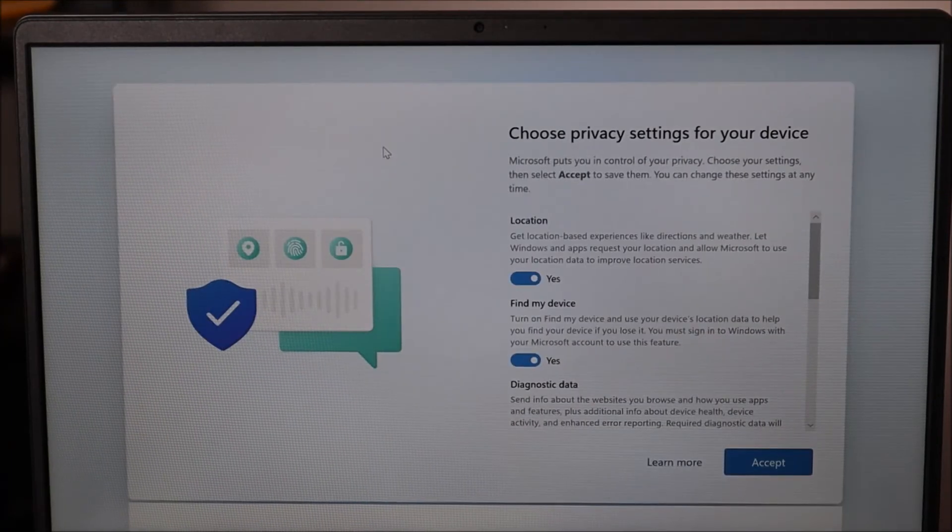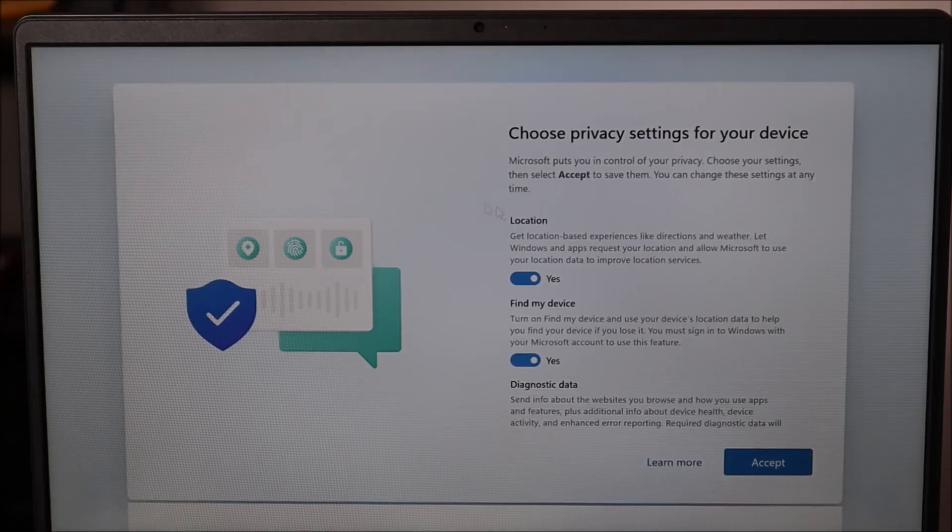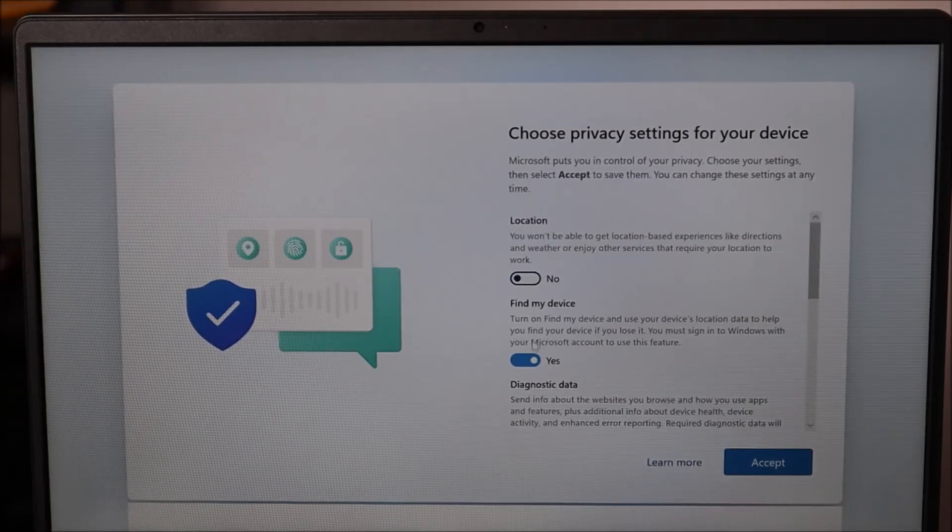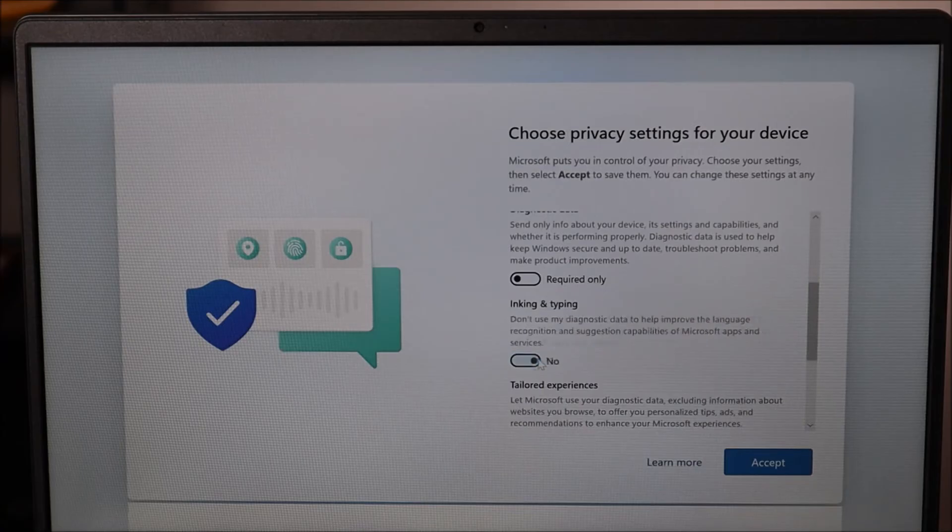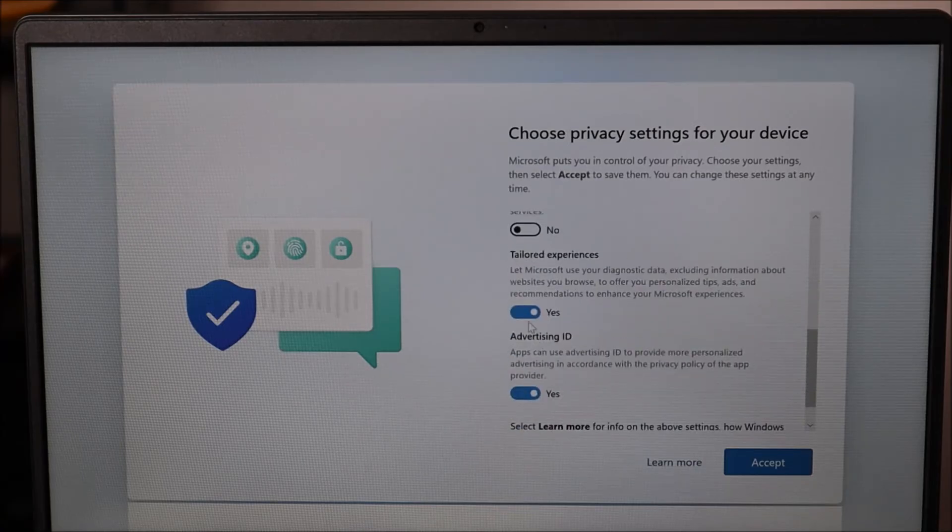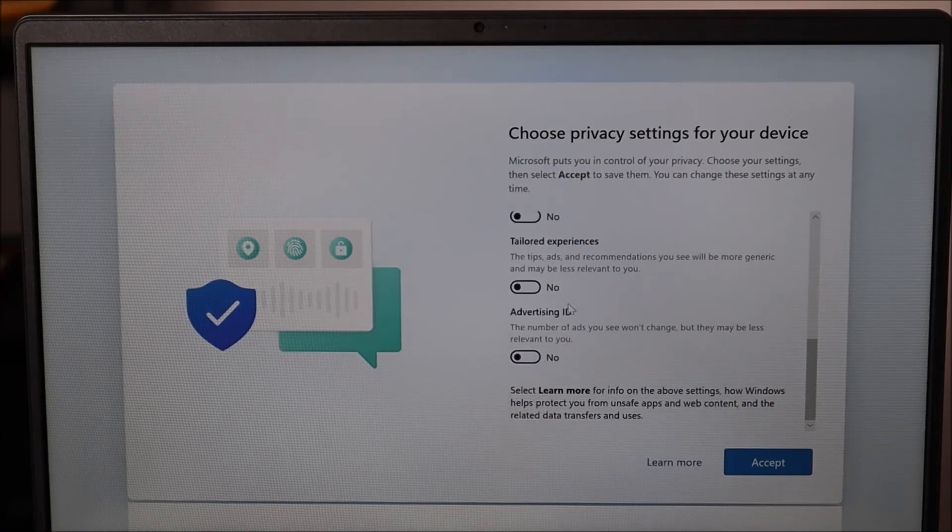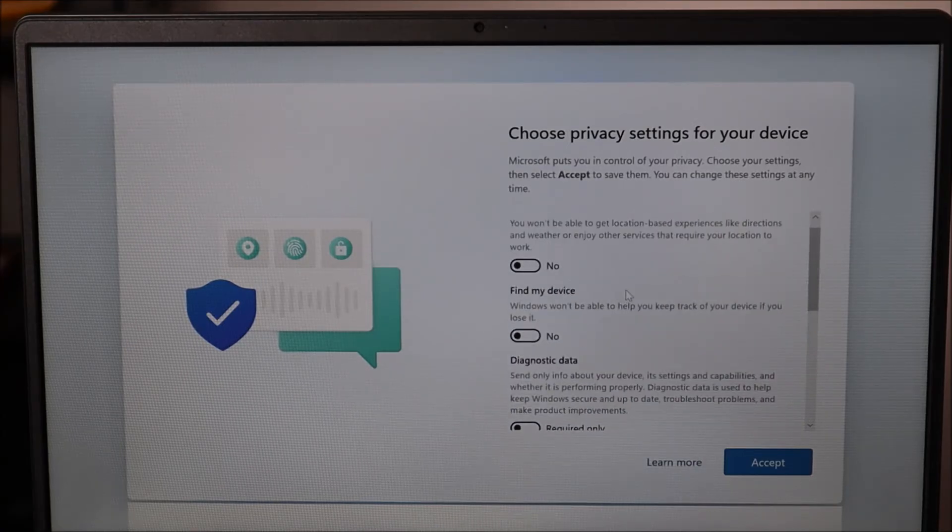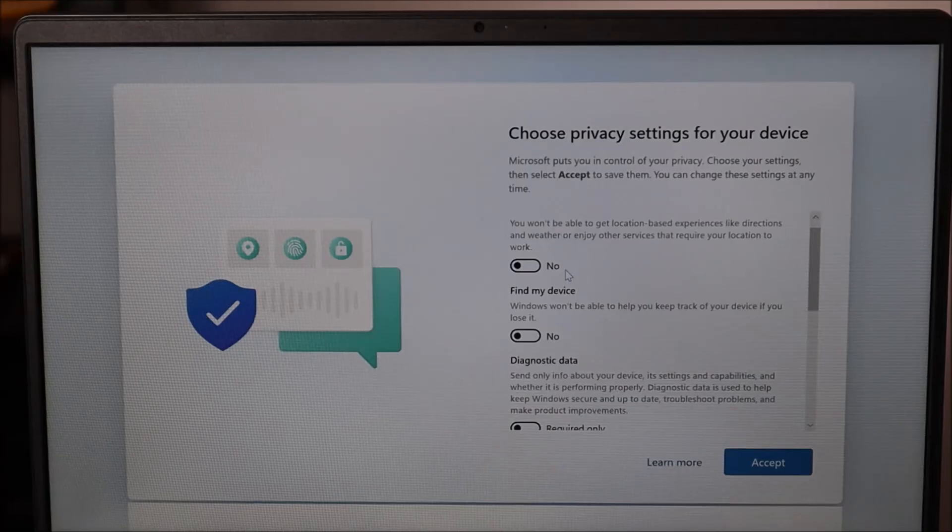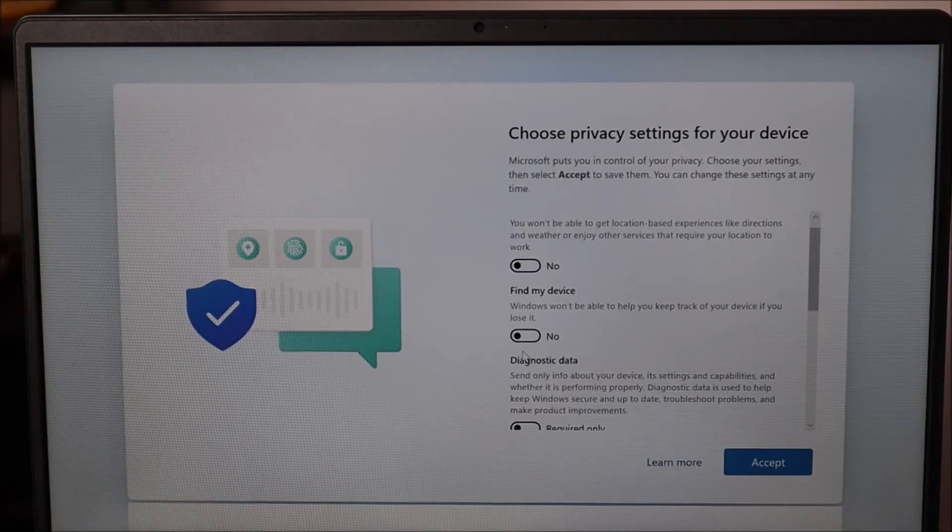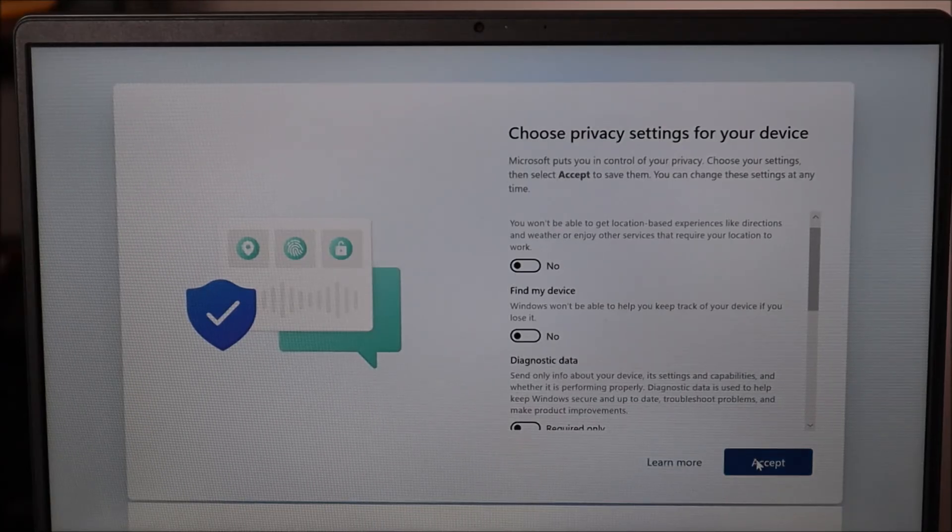Here again your options may differ from mine. I'm going to go through all this and turn them all off. I don't like giving people free data. There's no harm in keeping these on, I'm just weird and I don't like doing it. So you can do whatever you want. I'm going to turn them all off and hit accept.